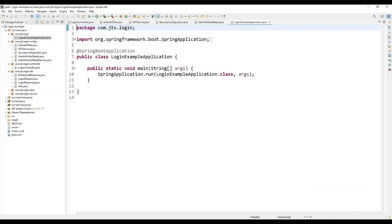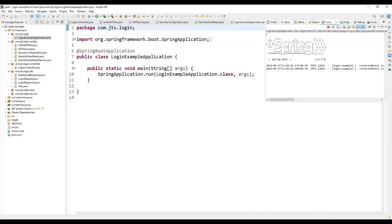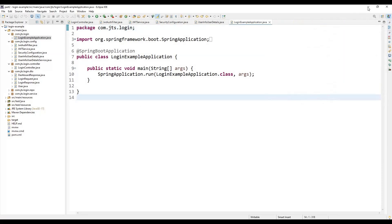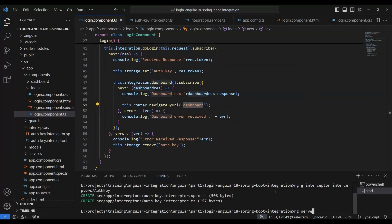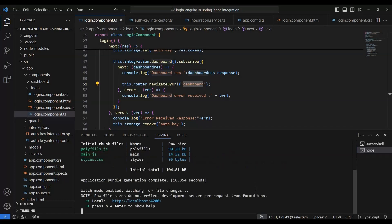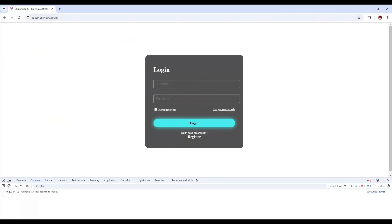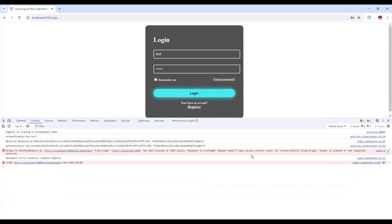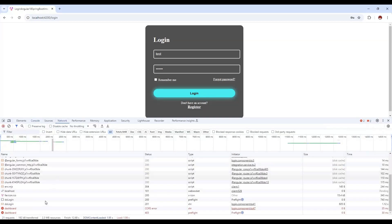Now we need to start both the Angular and backend applications. We run the Java application first. Once it starts, we run `ng serve` from the frontend. After the build completes, the application starts on port 4200. We can see the login page. Entering a valid username and password like 'test' and '123456' and clicking login shows that the dashboard is not loading — it's showing a CORS error, a 403 response in the network tab.